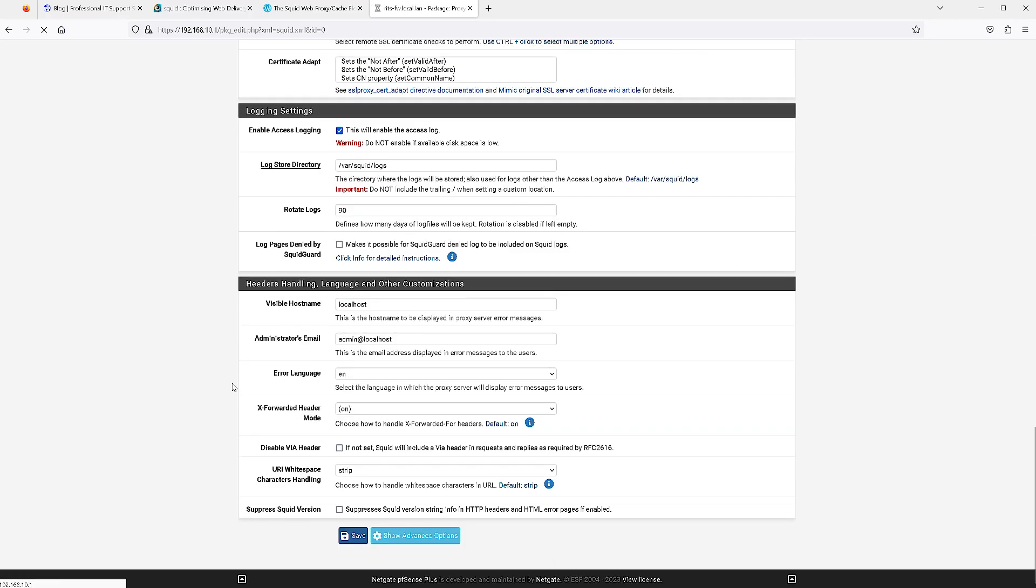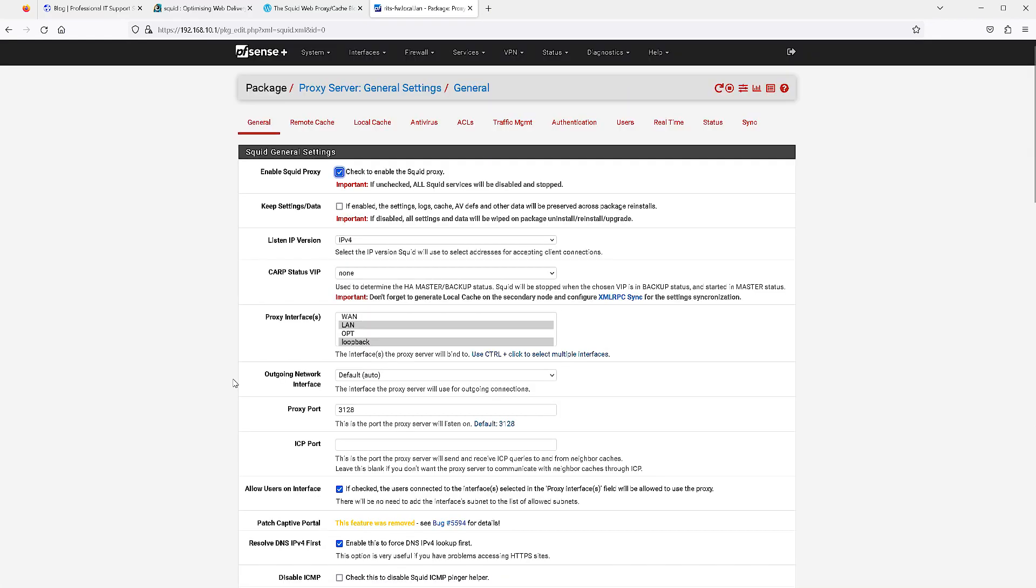Now you might be wondering, why do I need Squid proxy and SquidGuard? Can't I just use one or the other? Well, SquidGuard is dependent on Squid proxy and you cannot install SquidGuard as standalone. On the other hand, you certainly can install Squid proxy as standalone and you do not have to install SquidGuard. SquidGuard gives you more flexibility with content filtering.